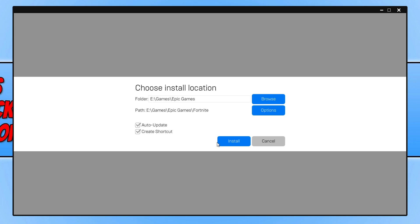This allows me to choose where I would like to install Fortnite. So if you do want to change the location of the install you can click on browse.